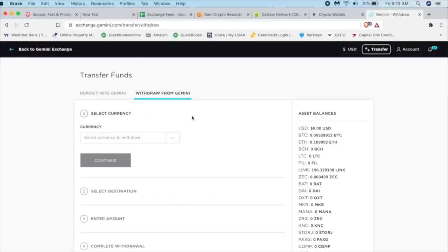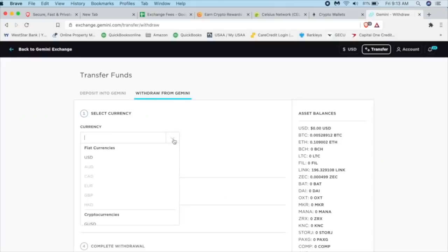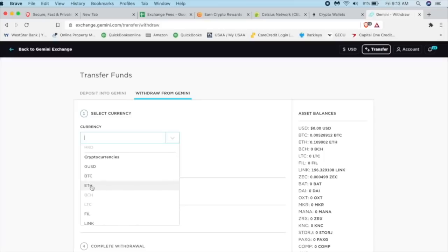I'm going to withdraw from Gemini. So then this gets pretty basic. What's the currency? I'm going to click this down arrow here and drop down box. I'm going to click on ETH or Ethereum, click continue.